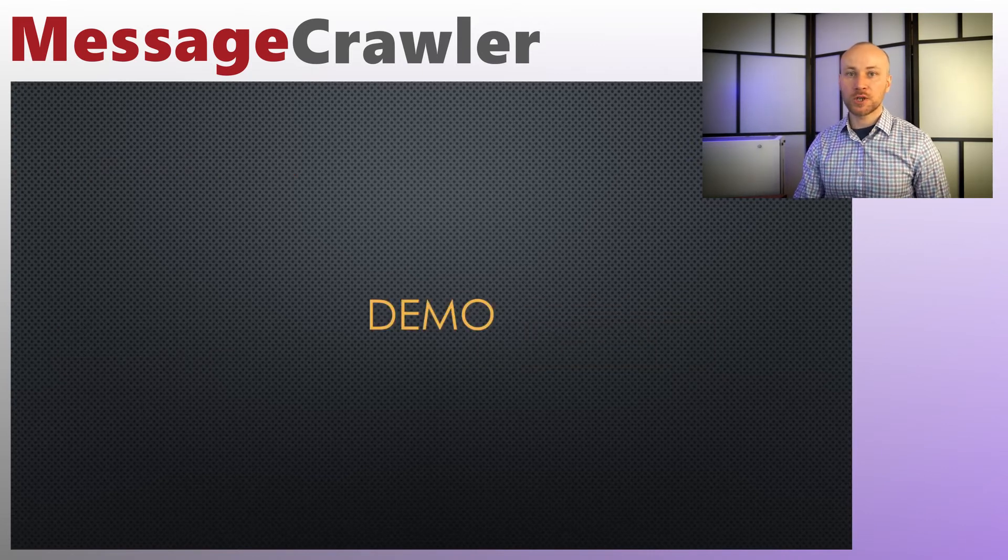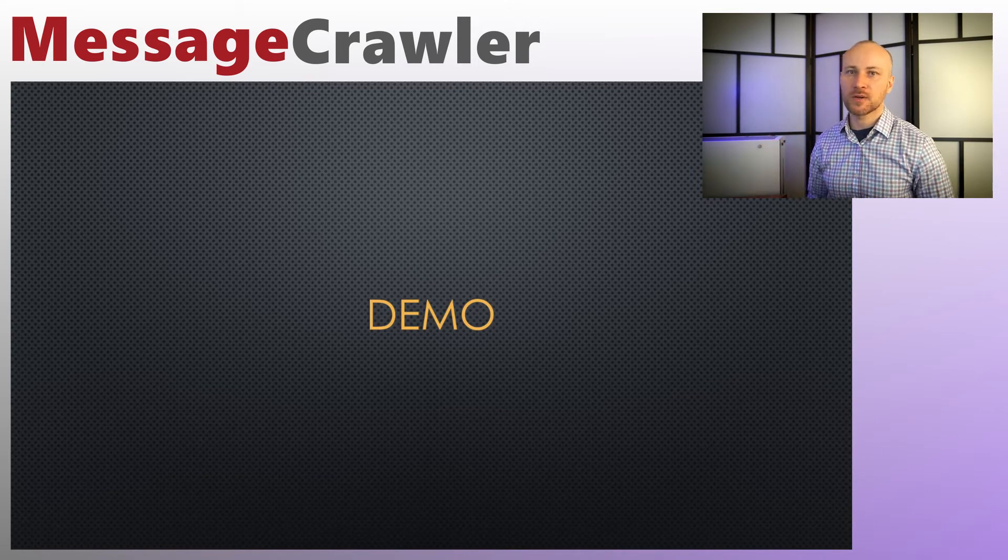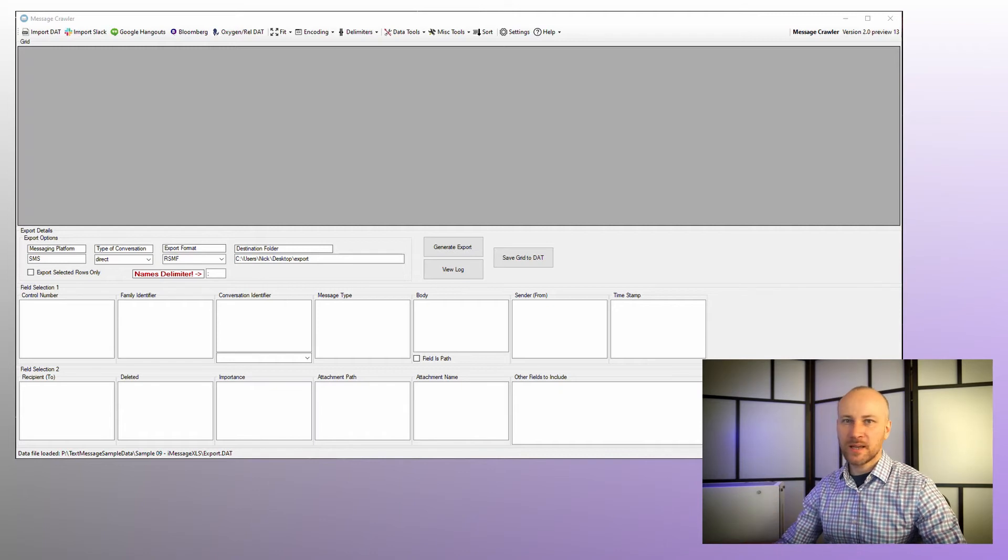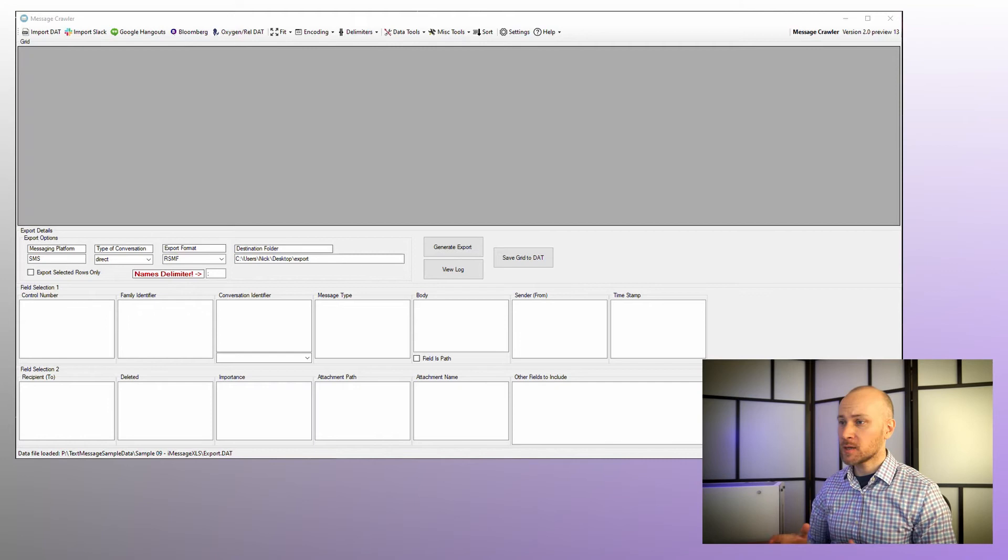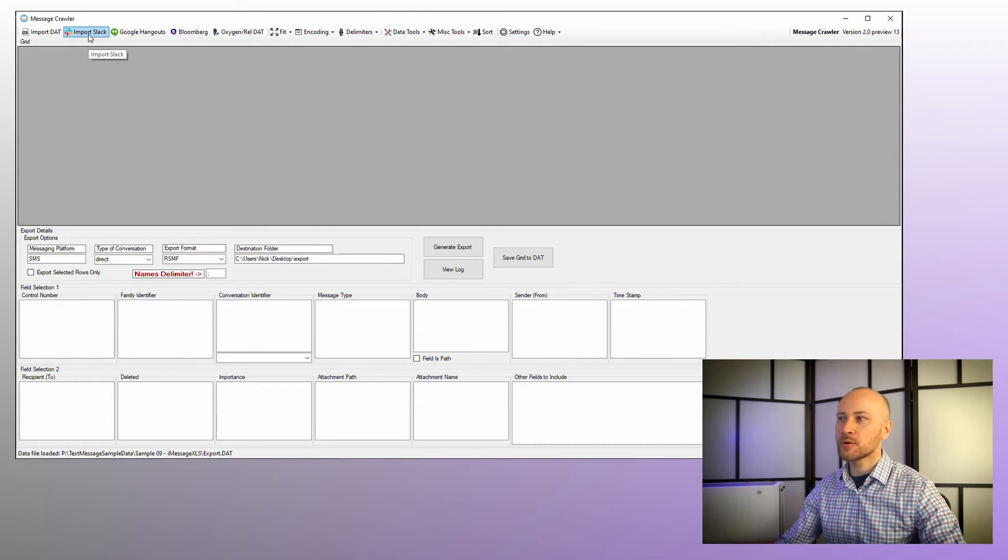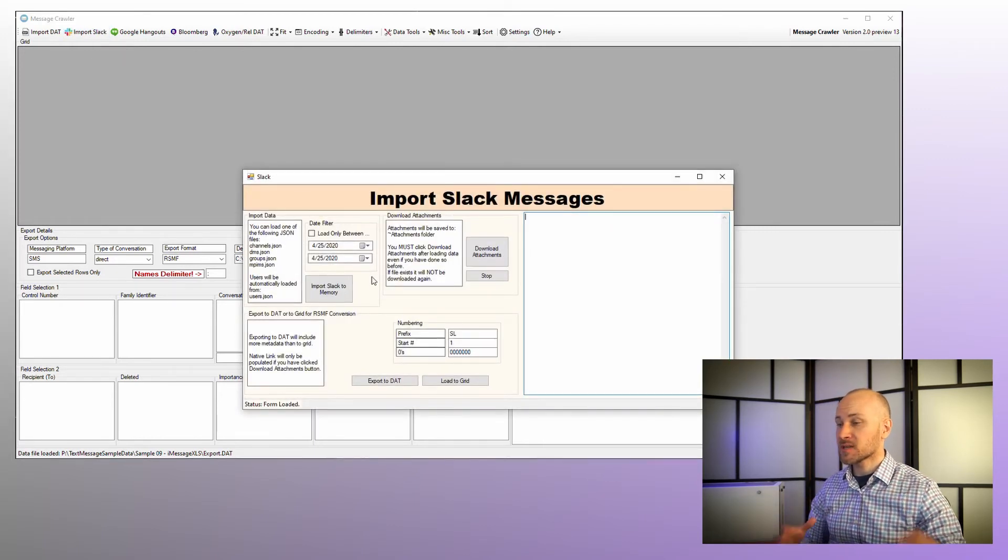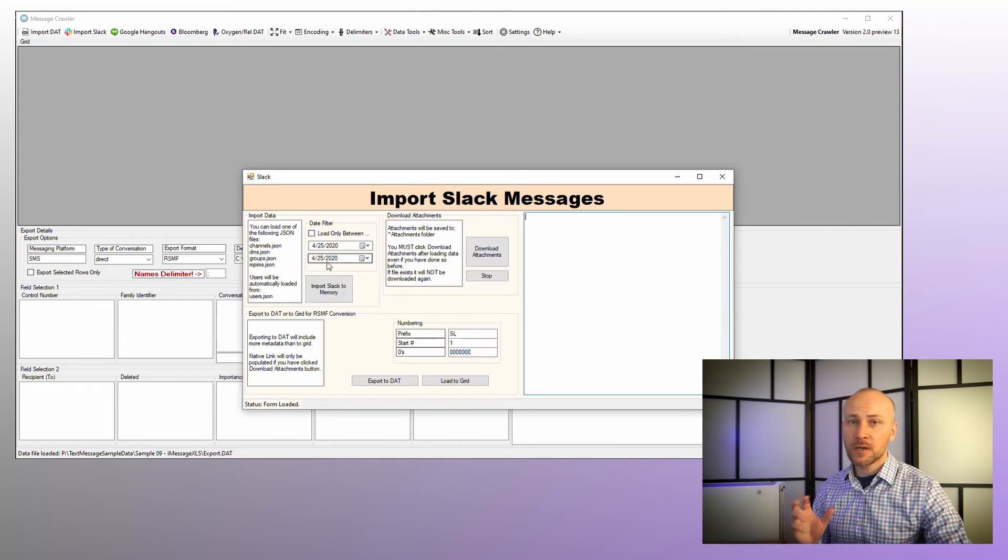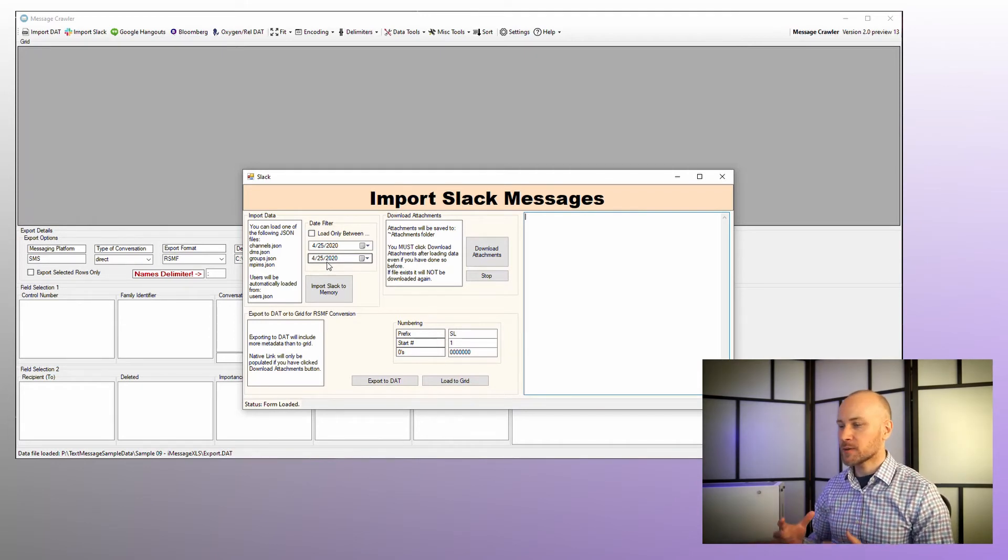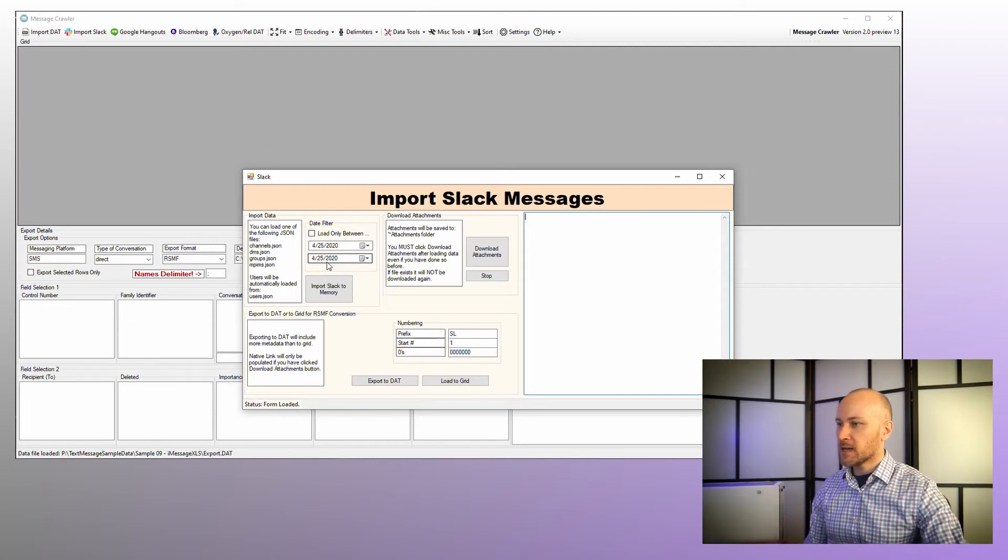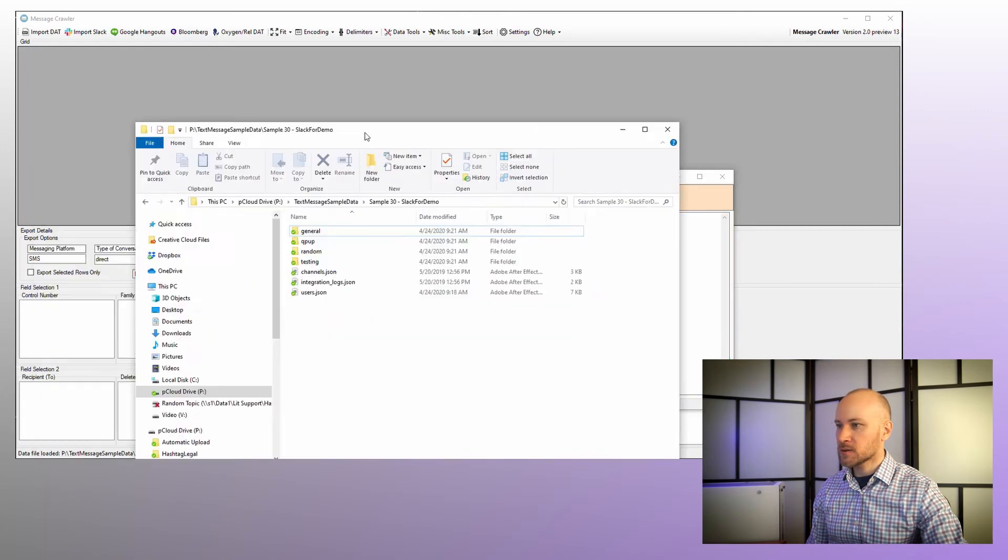So let's jump into message crawler and grab some data and actually do the conversion process. All right, let's see how we can take slack data, load them into message crawler and convert that data into RSMF files. I'm going to go into message crawler and I'm going to click on import slack. Here I see an option where I can load slack data into memory. This is where we're going to start. Now, before we start, some people have large collections of slack data and they want to do some kind of pre-filtering so that not all data makes it in. And this is where we can specify only load data between these days.